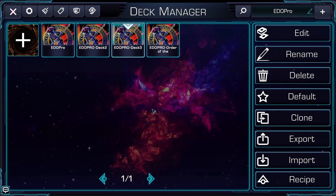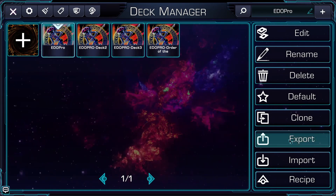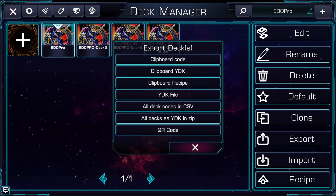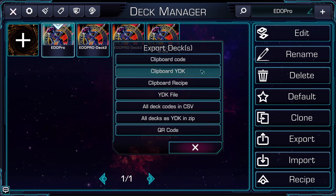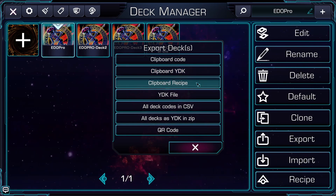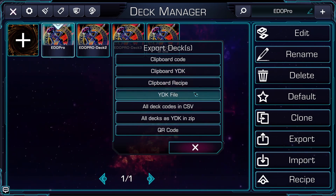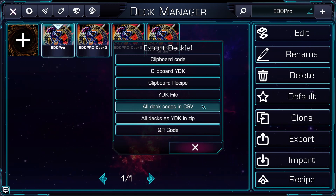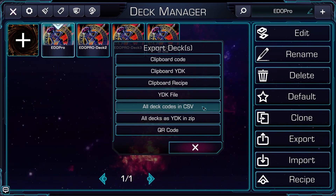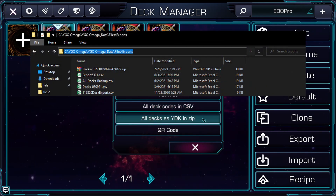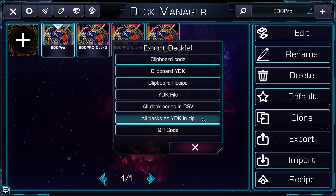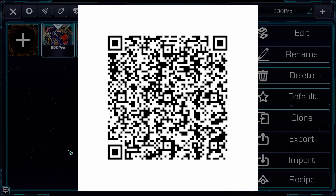To export a deck, all you need to do is click the deck, then click Export. You can then choose from a variety of options to export either as codes, YDK ID numbers, text recipes, YDK files, or mass export through CSV files placed in the exports folder of YGO Omega — YDK files in a zip of all those files, or a QR code to scan with your mobile version of Omega.